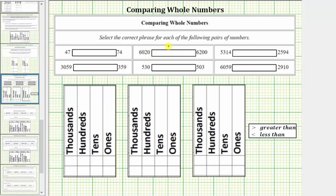We are asked to select the correct phrase for each of the following pairs of numbers. The two phrases are is less than or is greater than. We will also make the comparison using an inequality symbol. We'll be using the place value charts below to make the comparisons.